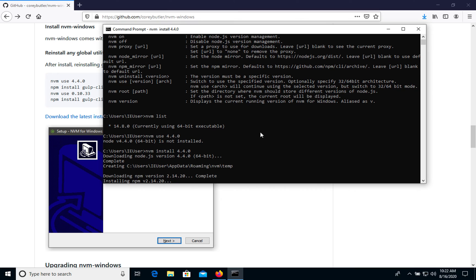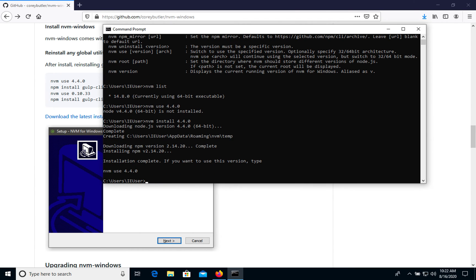So it was completed and now it's updating npm as well. Okay, let's try node version.